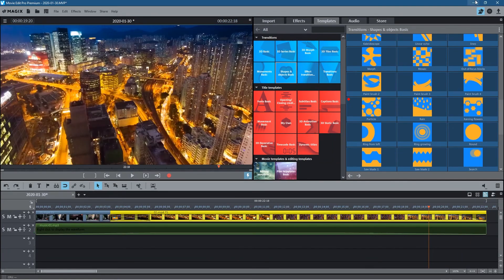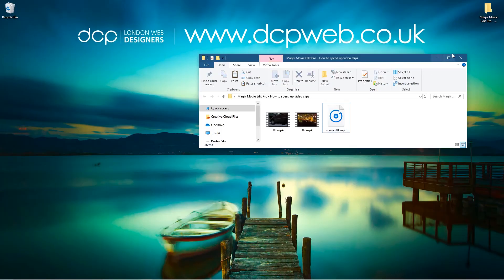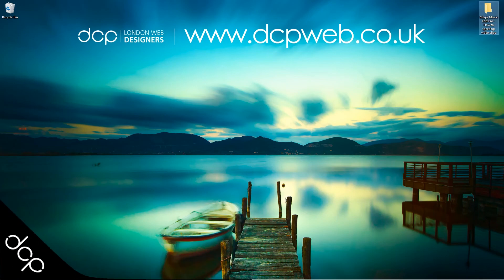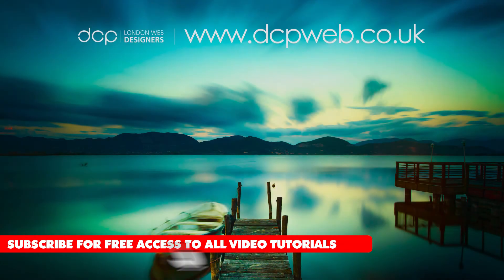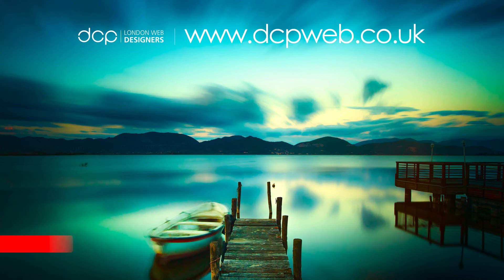Okay, so that's how you go about speeding up video content using Magix Movie Edit Pro Plus. I hope you find this tutorial useful and I look forward to seeing you on the next DCP Web tutorial. I'll see you on the next one.